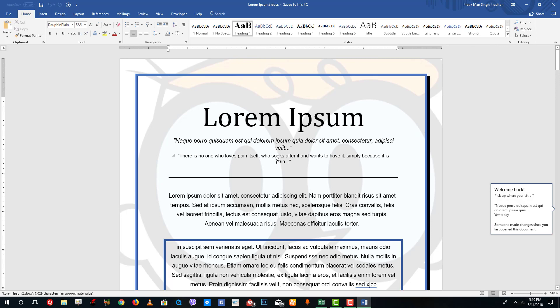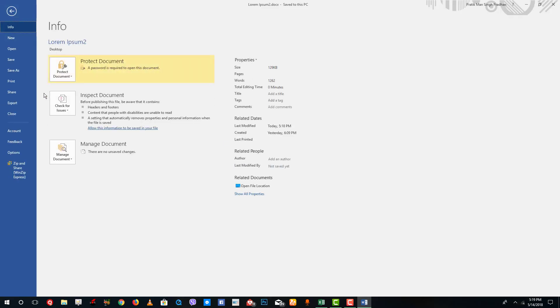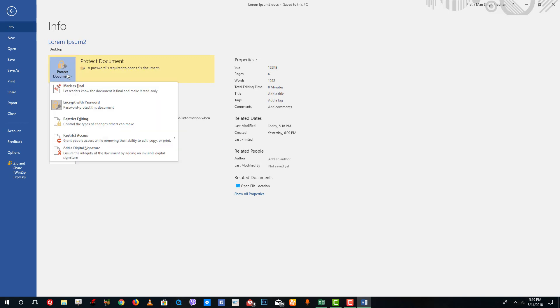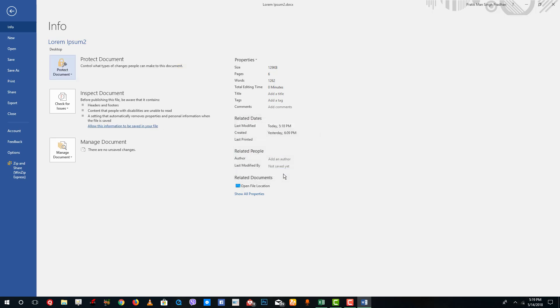This is how you can protect your document. If you want to remove the password, simply go to File and then go to Protect Document. Click on Encrypt with Password and you can see the password. Simply select the password and click Backspace, press OK, and that's how you remove the password.